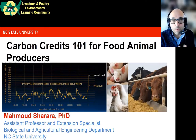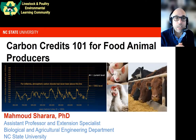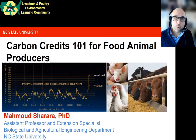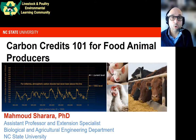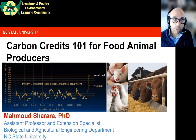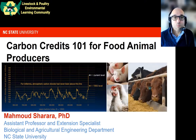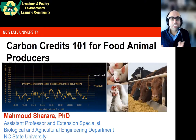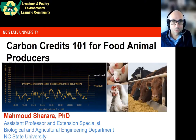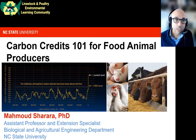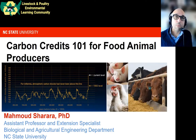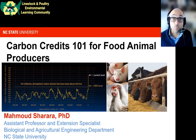My presentation today is really positioned as a one-on-one introduction to the topic of carbon credits and carbon markets with a focus on the food animal industry. I'm an assistant professor and extension specialist at North Carolina State University, and I work primarily with manure and ag bioproduct management and value recovery.